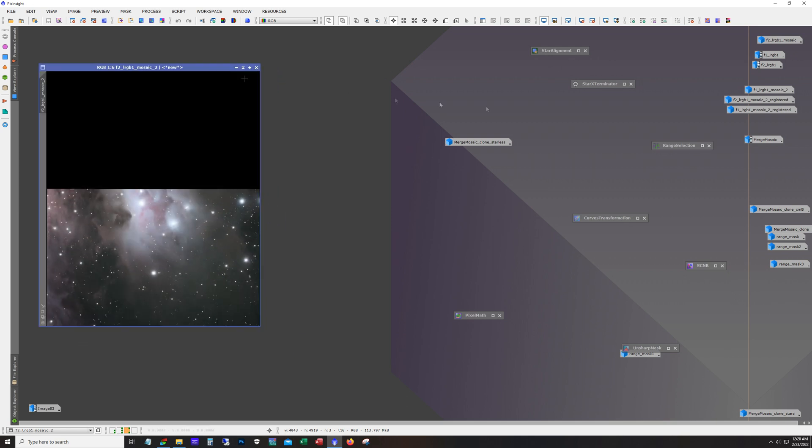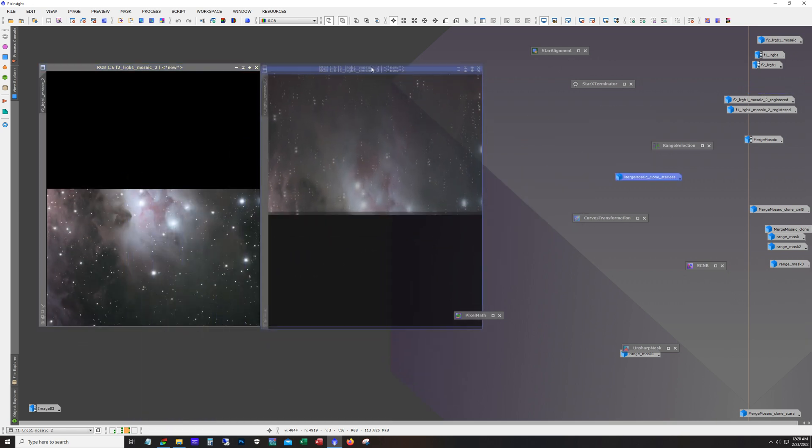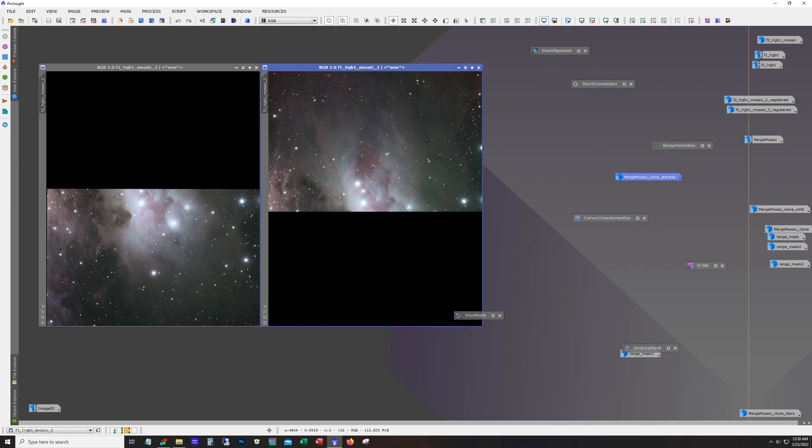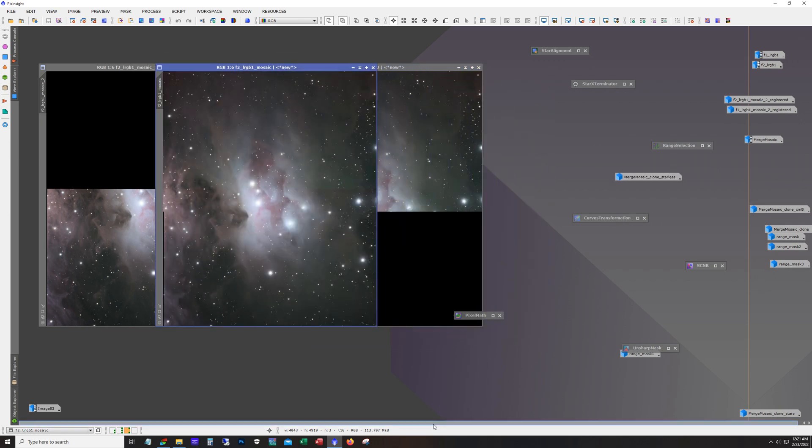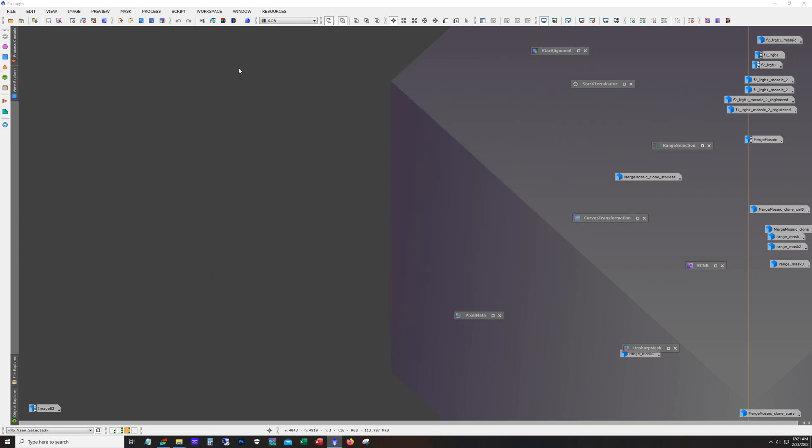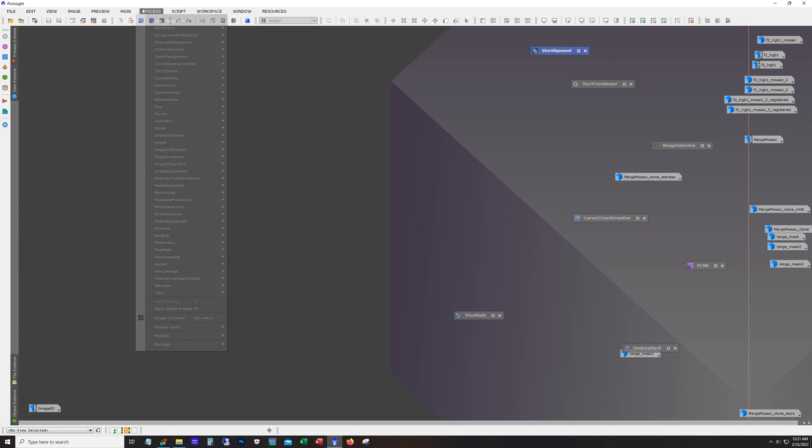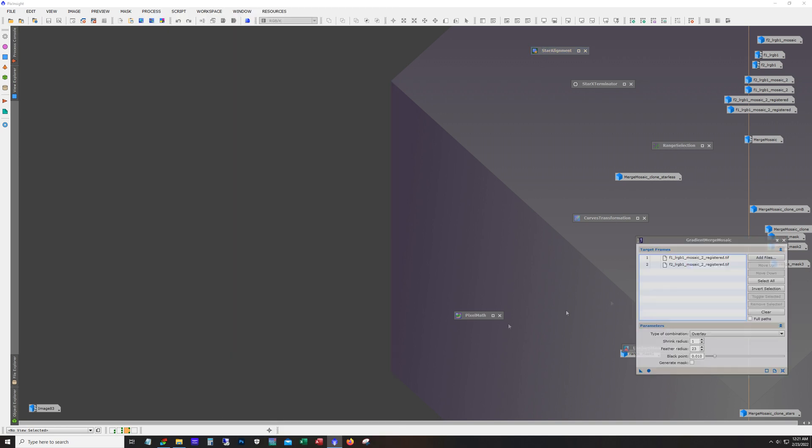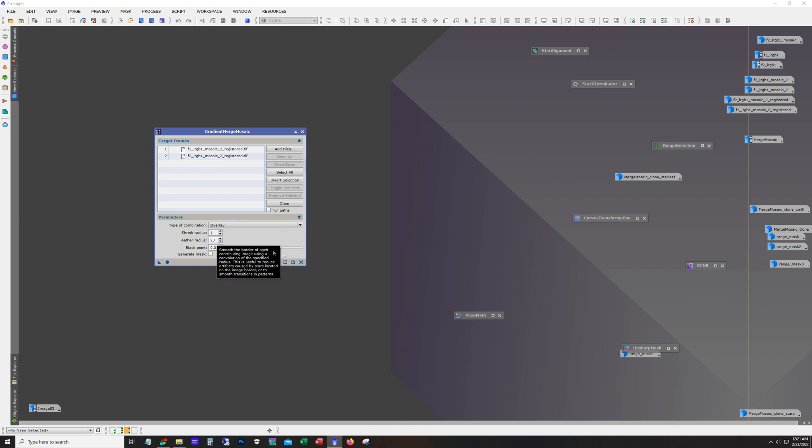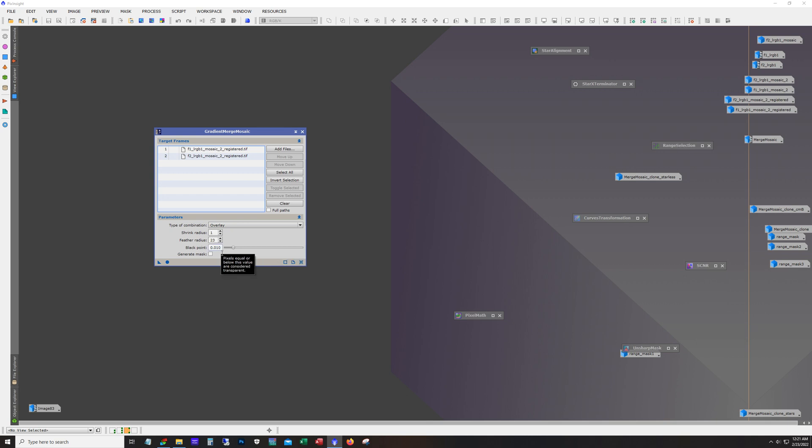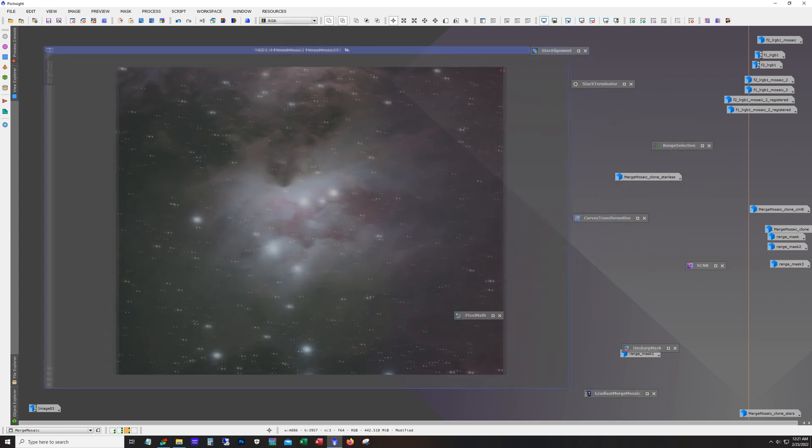So yeah here's what it looks like with the two panels. This here is the rough mosaic that you create initially using the star alignment process and then you use this as a reference. And once the panels are ready you run them through the gradient merge mosaic process. Let's see it should still have the settings that I use in here. Yeah, so frame one and frame two overlay. I use a feather radius of 23, black point of 0.01. And this was the outcome.